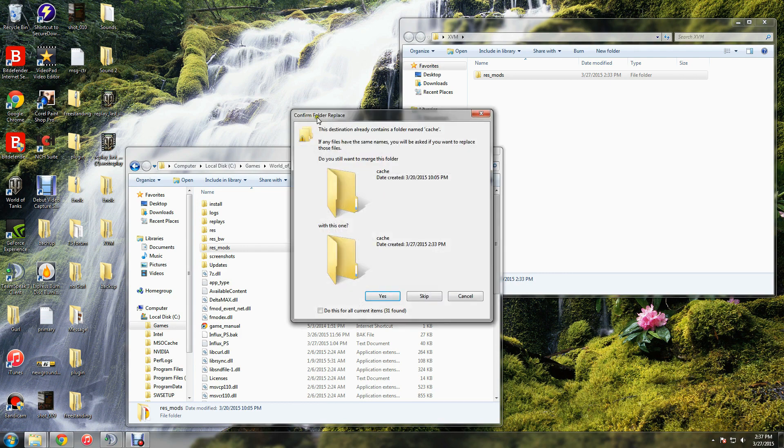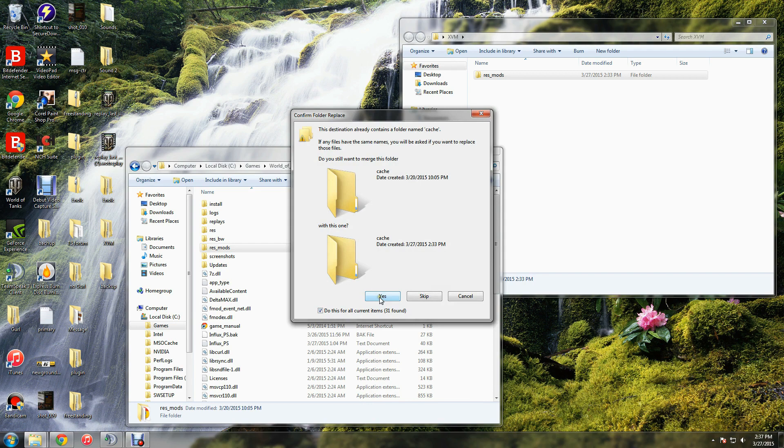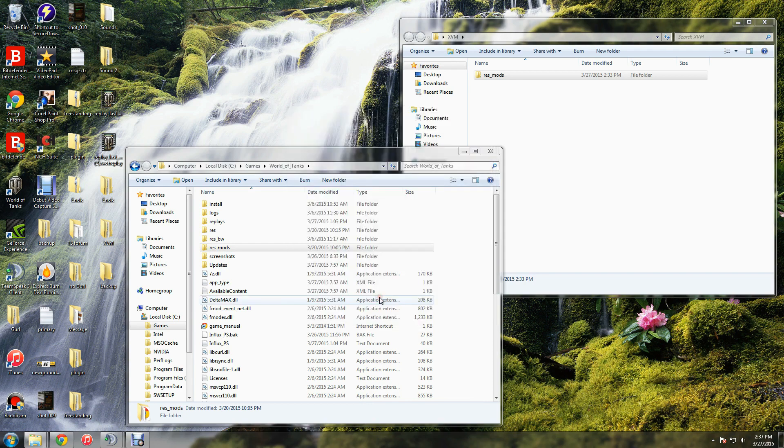You may get another warning. Again, do this for all current items, click yes, and there we go.